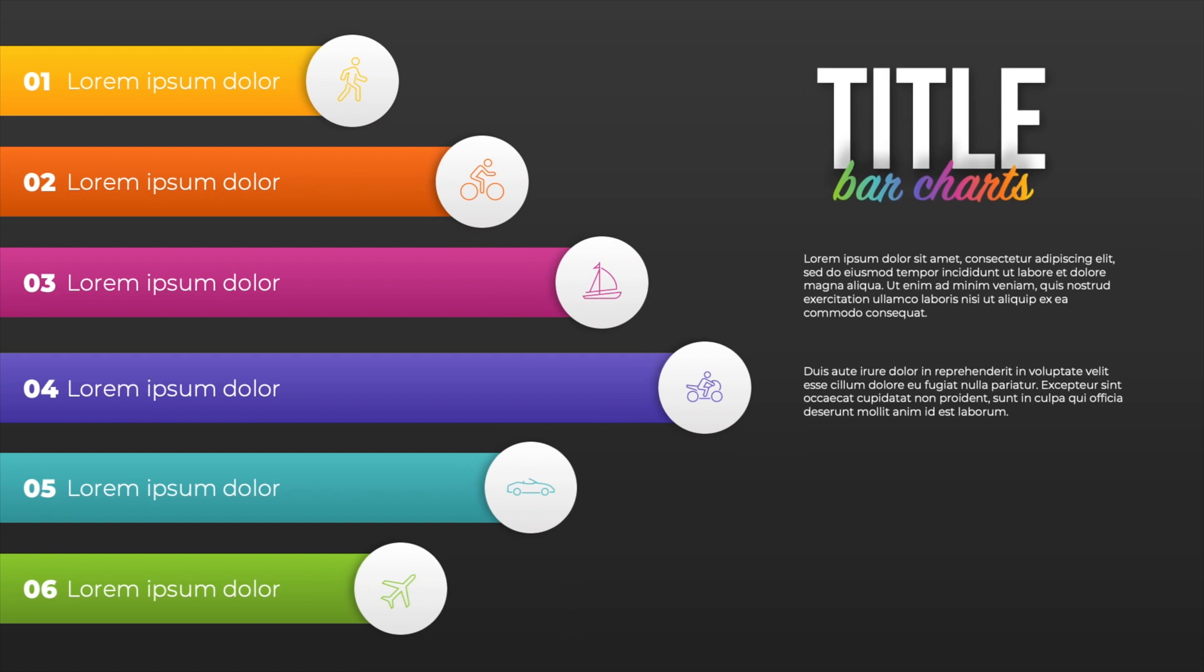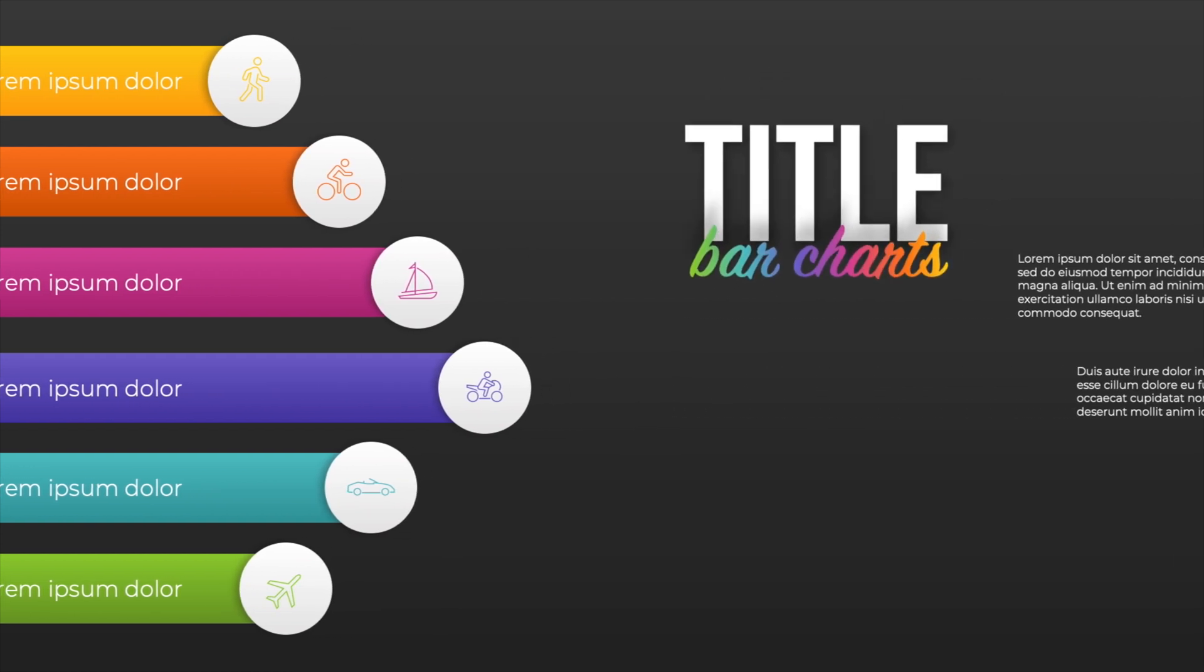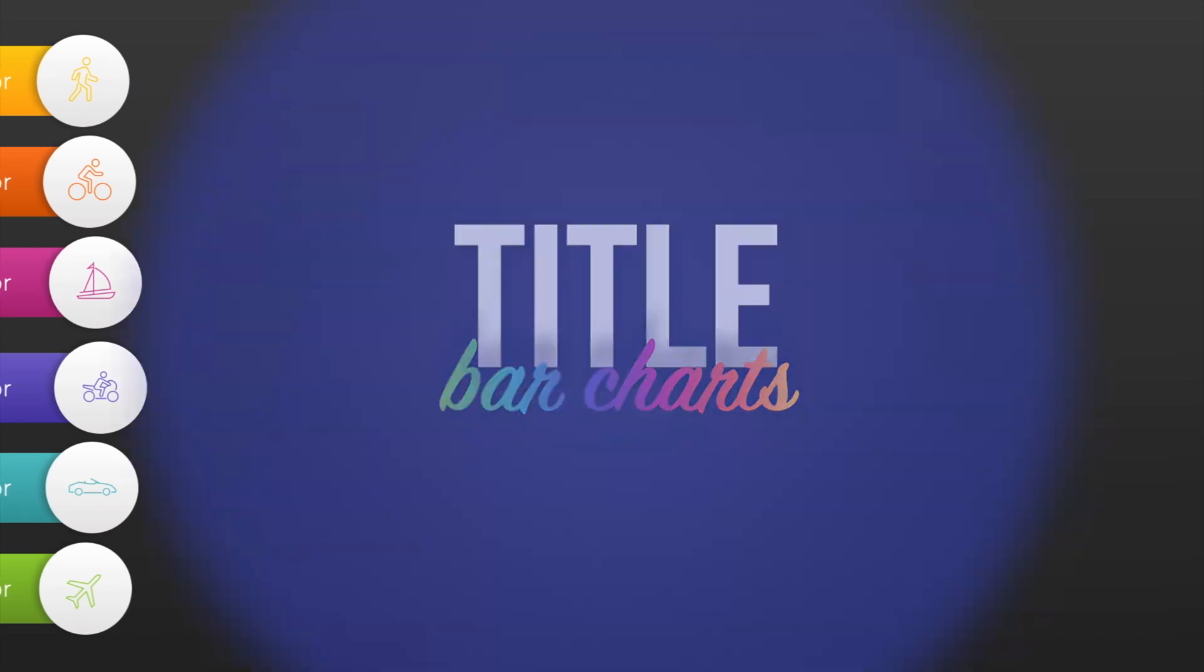And this way you know how to create these nice colorful bar charts in PowerPoint, including the animations. If you want to learn more about PowerPoint, please watch the video on the screen right now.